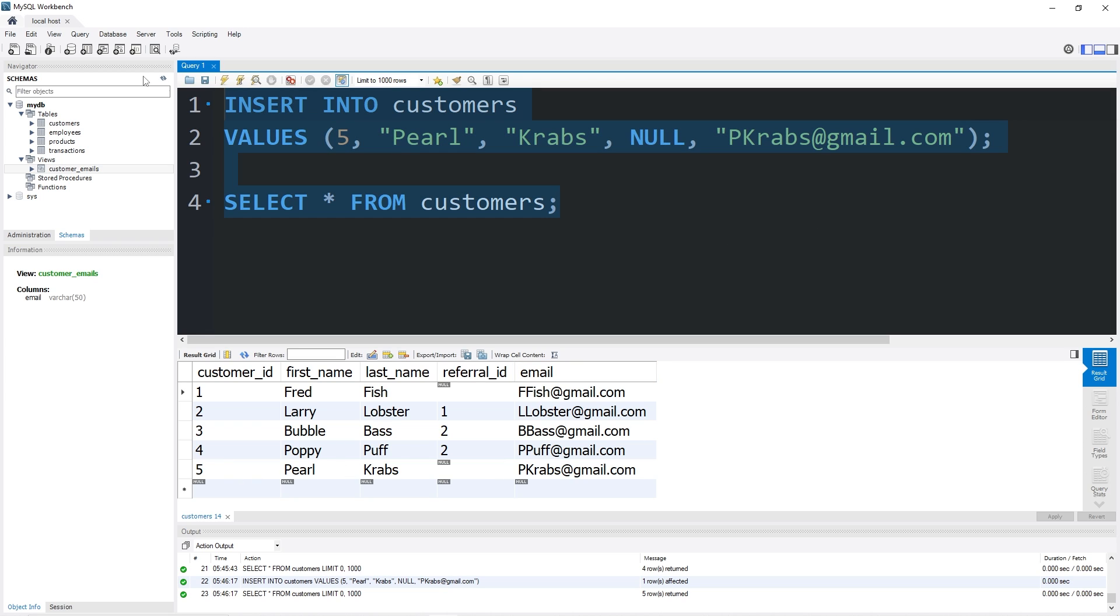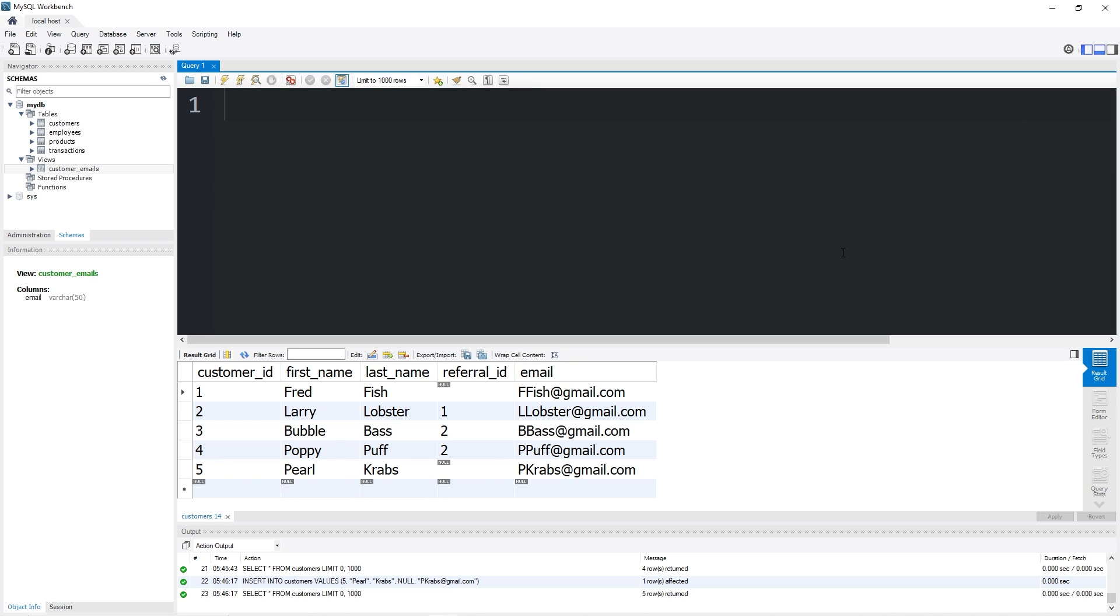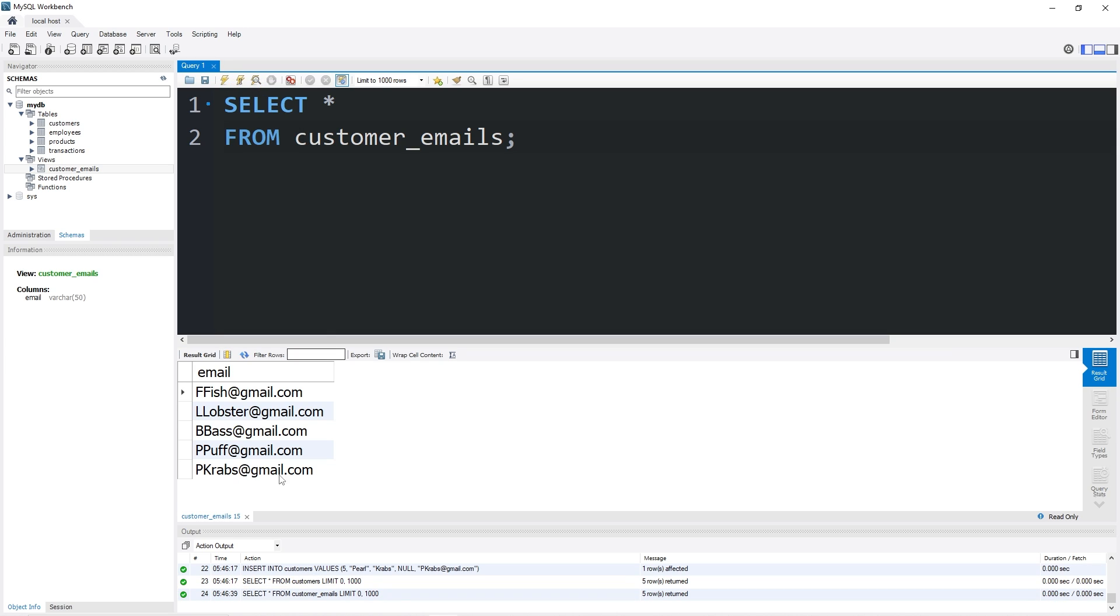Let's take a look at our view, let's see if it updated. Select all from customer_emails. Yeah, look at that, it's up to date. That is one of the benefits of a view: it will update automatically because we're using components from real tables. Any views that use that data will also be updated.